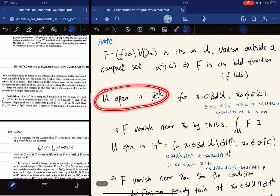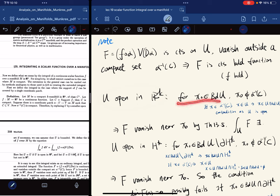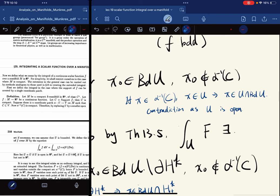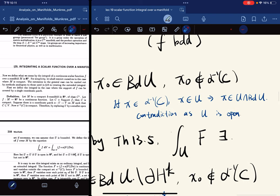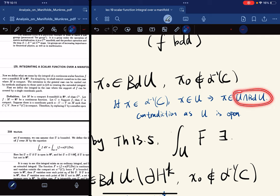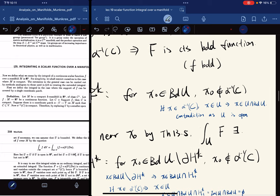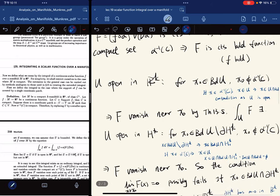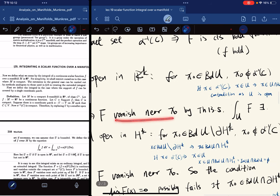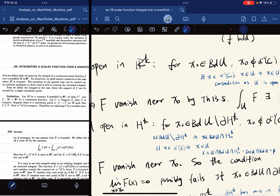We discuss different cases. If U is open in R^K, then for X on the boundary, X_0 is not in the support set. Because if X were in the support, then X would be in U and also on the boundary, but this is a contradiction since U is open — every neighborhood is not contained in U. So X_0 cannot be in the support, which means F vanishes near X_0. There exists a neighborhood in which F vanishes identically on the neighborhood intersecting with the domain.